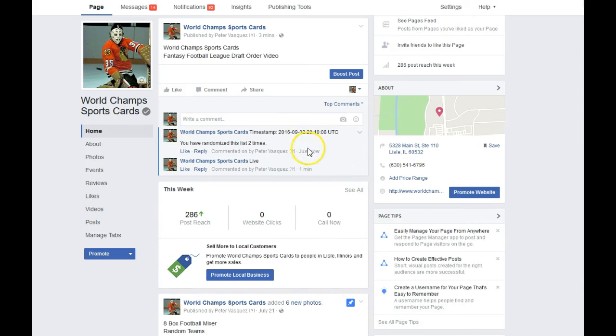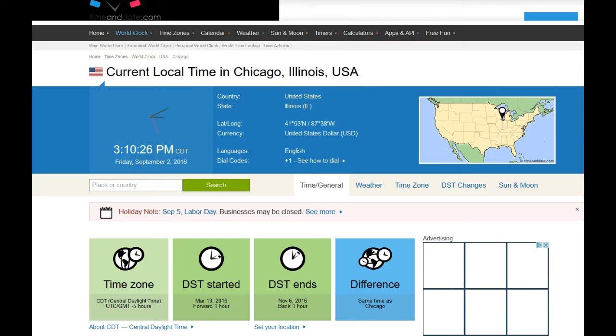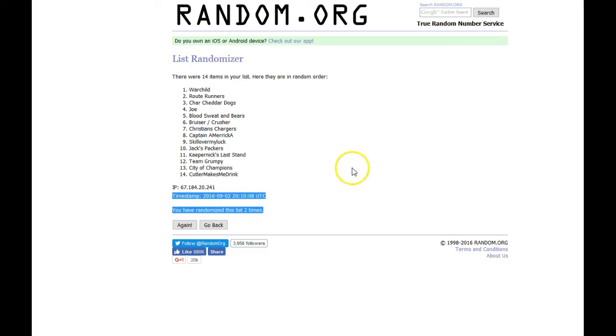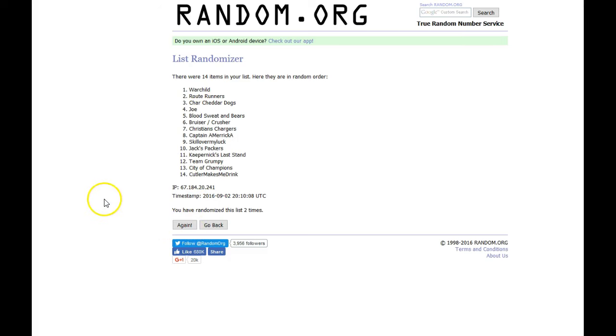Let me time stamp this in. And the current local time is 3:10. We're talking 3:10. Okay, this will determine the order that we will be picking.